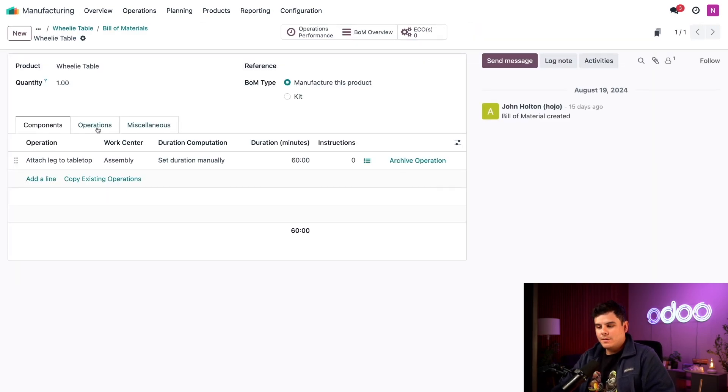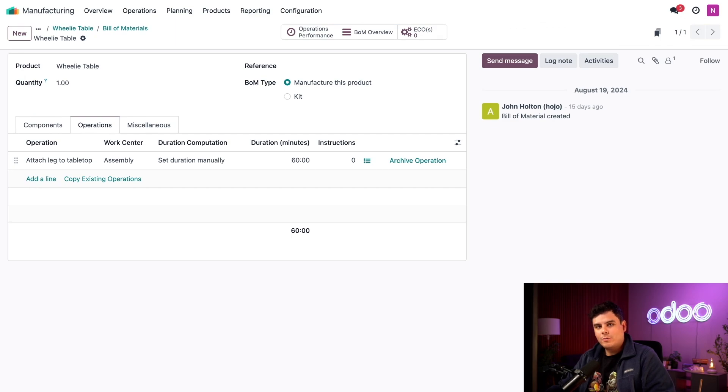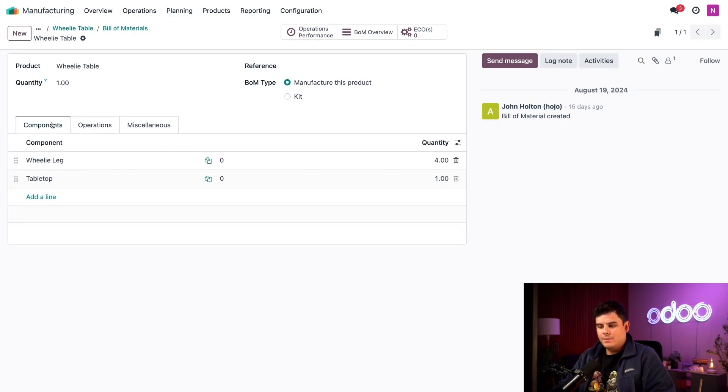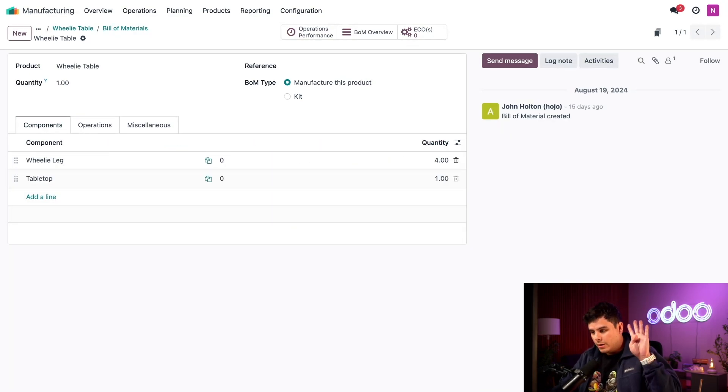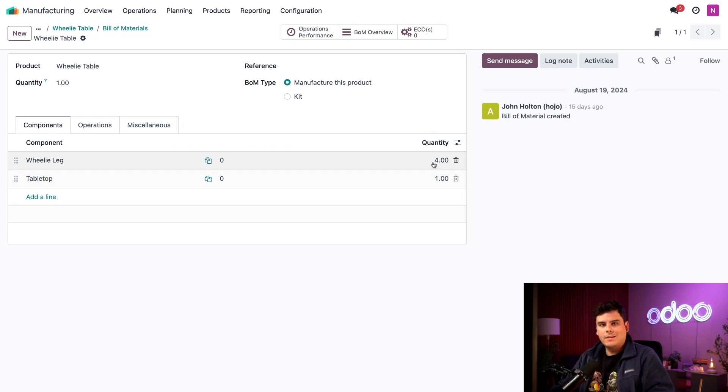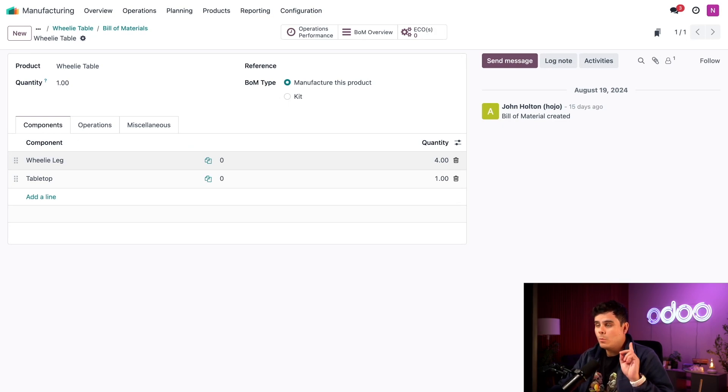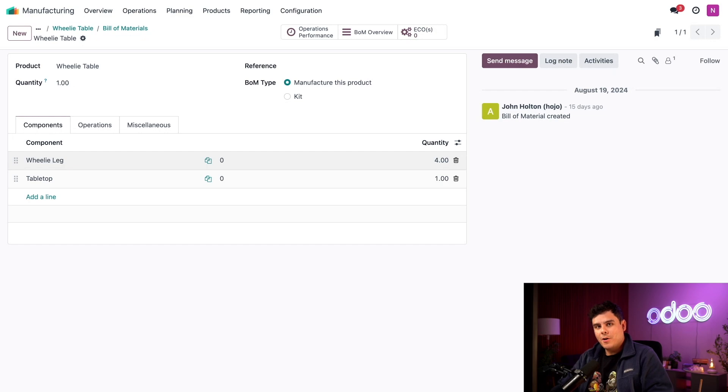If I click inside the operations tab, you can see that this product requires one operation at our assembly station, which is attaching the leg to the tabletop. On the components tab, that requires two different components: four of the wheelie legs and one tabletop. We purchased the tabletop from a vendor and already have a bunch in stock, so we don't have to worry about manufacturing that.